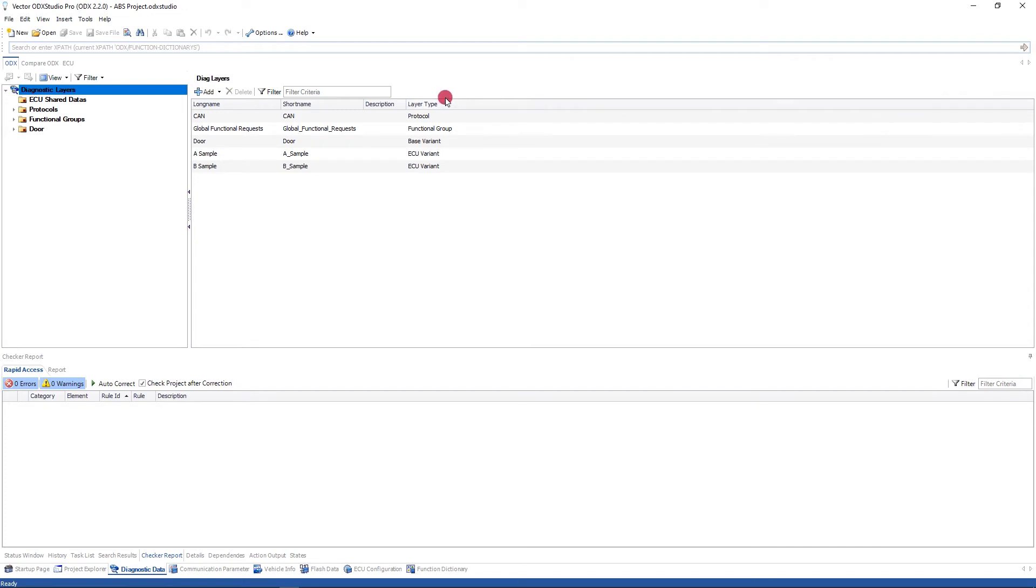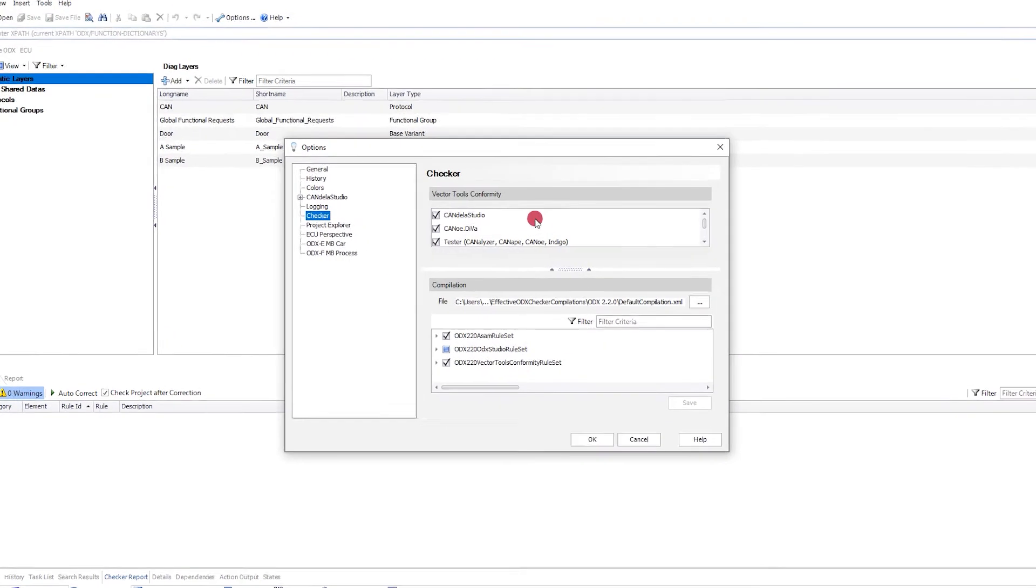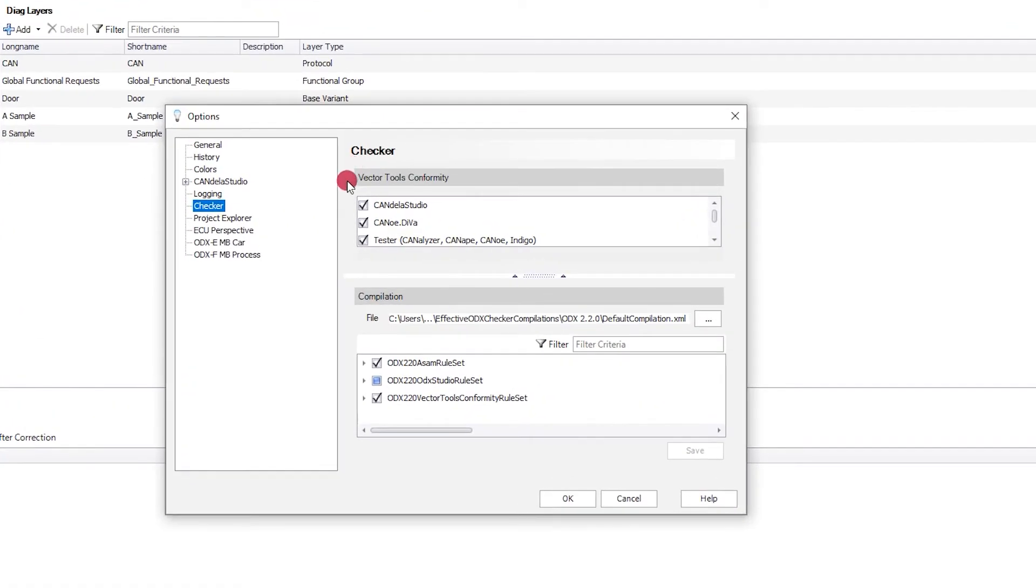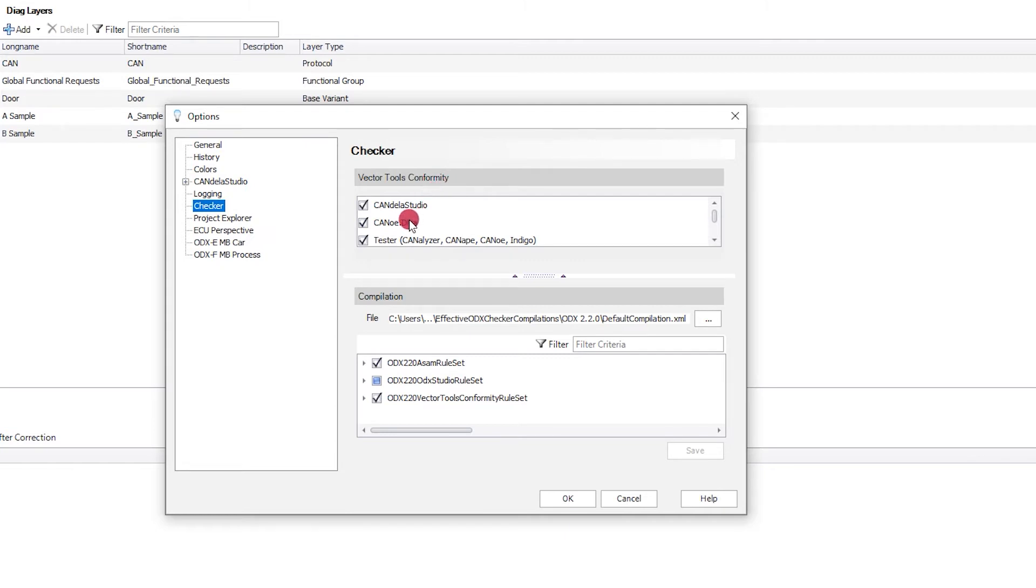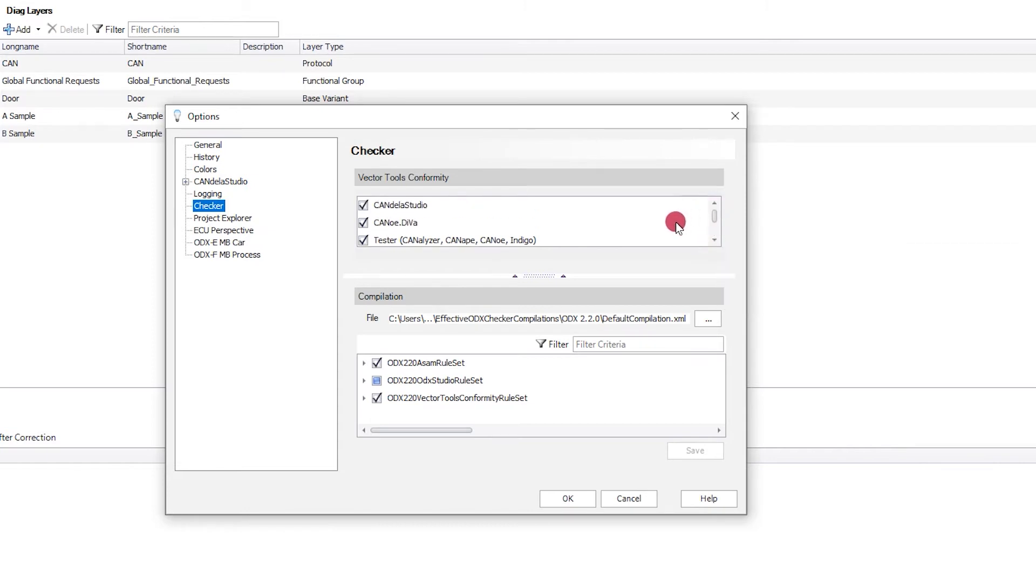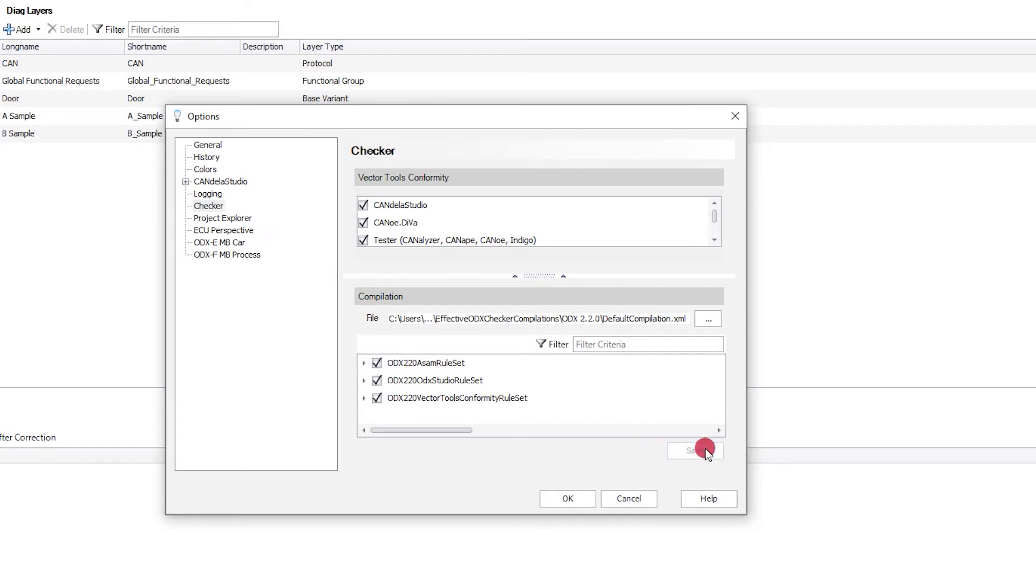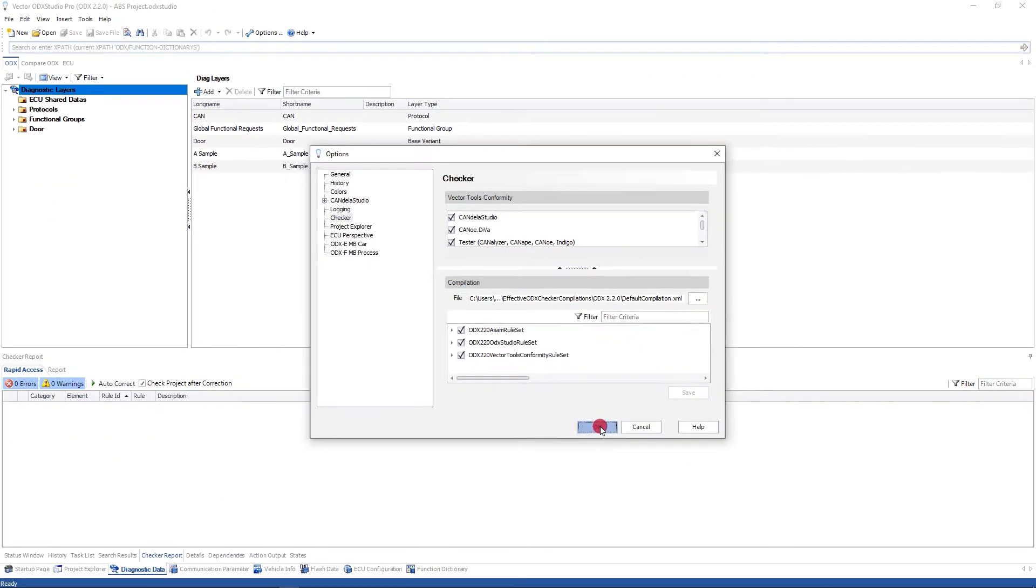Now this means that checks in ODX Studio now come in two parts, and we'll just go into the options and the checker, and I can see there's the Vector tools conformity checks. So we have checks for use of ODX with Candela Studio, our diagnostic authoring tool, Canoe Diva, our validation tool, our testers, CANalyzer, CANoe, CANape, and Indigo, and our reprogramming tool, VFlash. They're all enabled at the moment. Additionally, we can then see the standardized checks that I mentioned that we've had now for many years. Now these aren't fully enabled, so I'll just do that now. I'll save that and click OK.